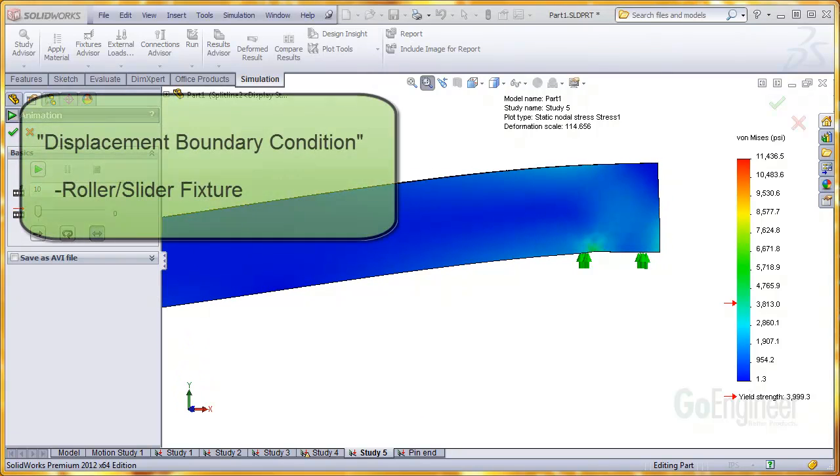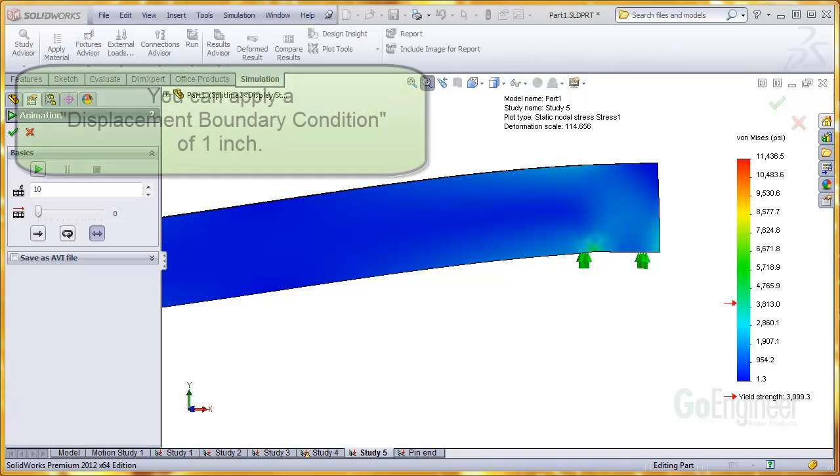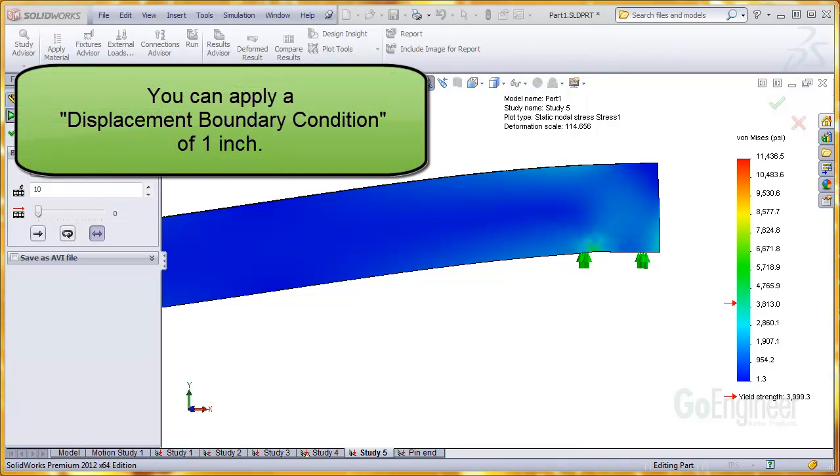The roller slider fixture is a subset of what is historically known as a displacement boundary condition. You would likely see this term used in other finite element software. You can apply a displacement boundary condition with any value, such as 1 inch.